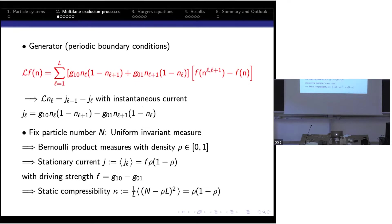The generator acts on the occupation number and produces a difference of instantaneous currents, given by the rate of jumping to the right times the number of particles on site l times number of vacancies on the target site, minus the reverse process. Taking the expectation gives the stationary current. In the steady state all configurations are equally likely, and in the grand canonical ensemble you have Bernoulli product measures with density rho, giving stationary current f = (g10 - g01) * rho * (1 - rho), and static compressibility rho*(1-rho).